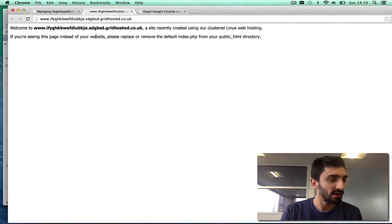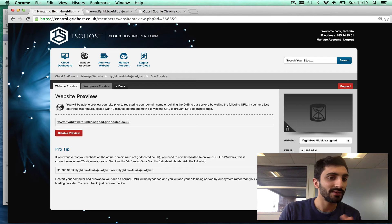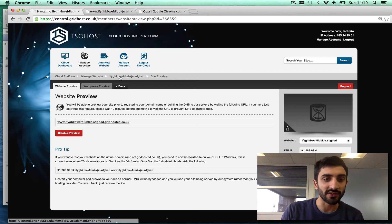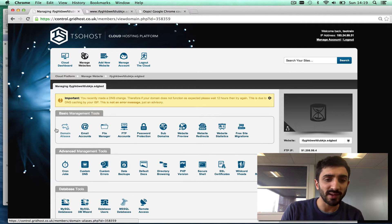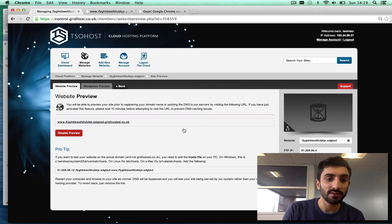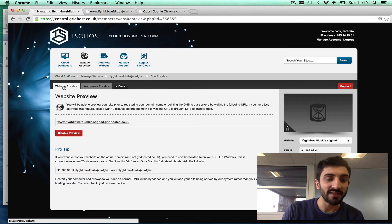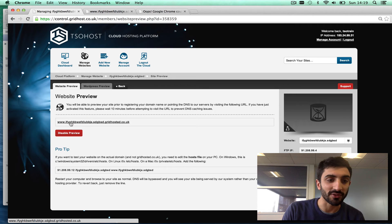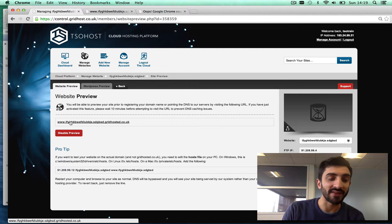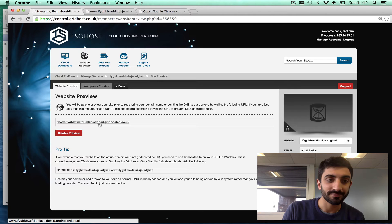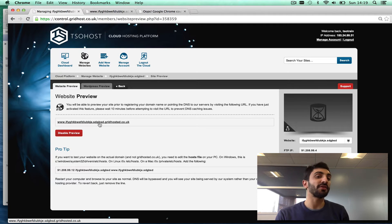Just to recap that: under the control panel, then under basic management tools, I click website preview, and then this tab here, website preview, enable preview, and then it gives me a link.